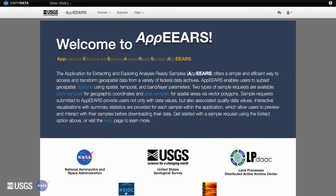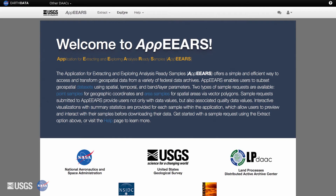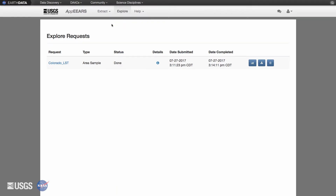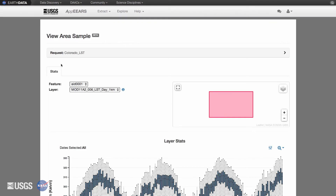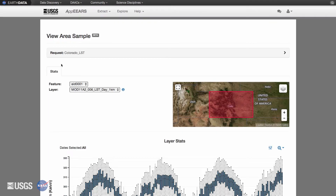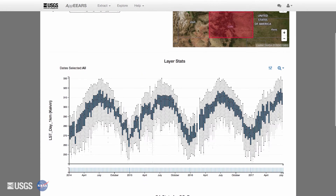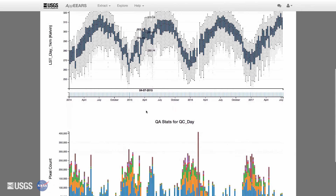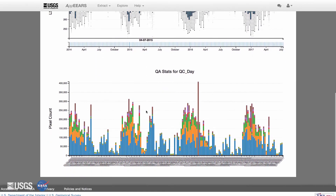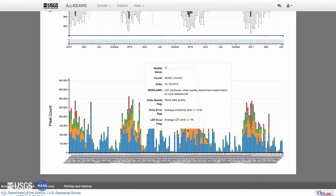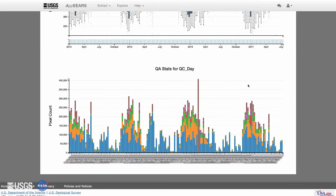Do you need to see your data before you download it? You can explore the summary statistics from your region of interest within the APIRS application before you download the data. You can also download the summary statistics, which are provided by region of interest, dataset, and observation. You can also view quality information associated with your data.